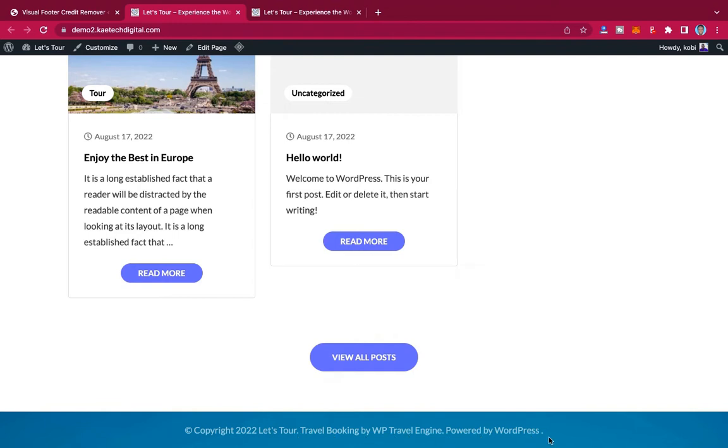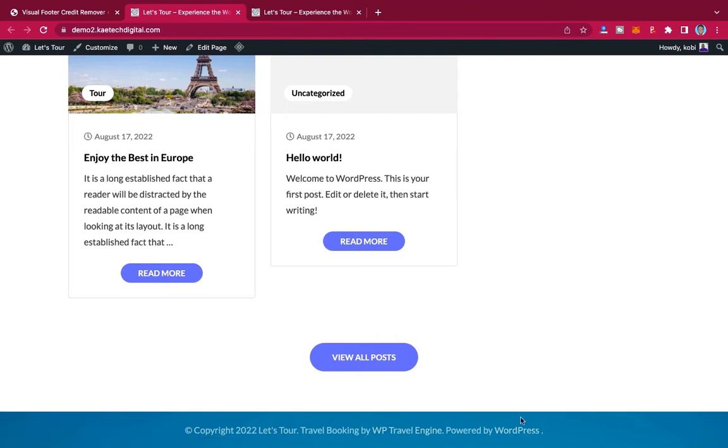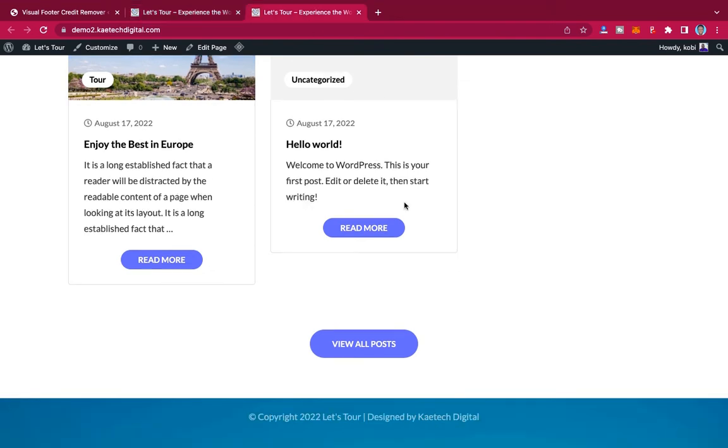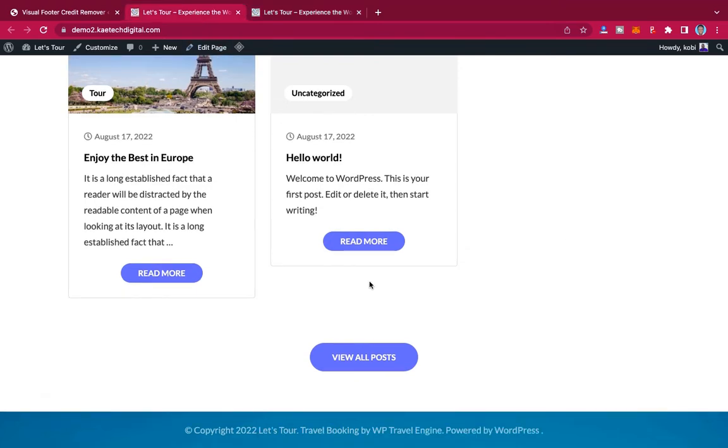So with this video, what we're going to do is we're going to change this copyright text over here—the footer credit text over here with the theme name and the other things that are over here, powered by WordPress—and then we'll change it to our own name.